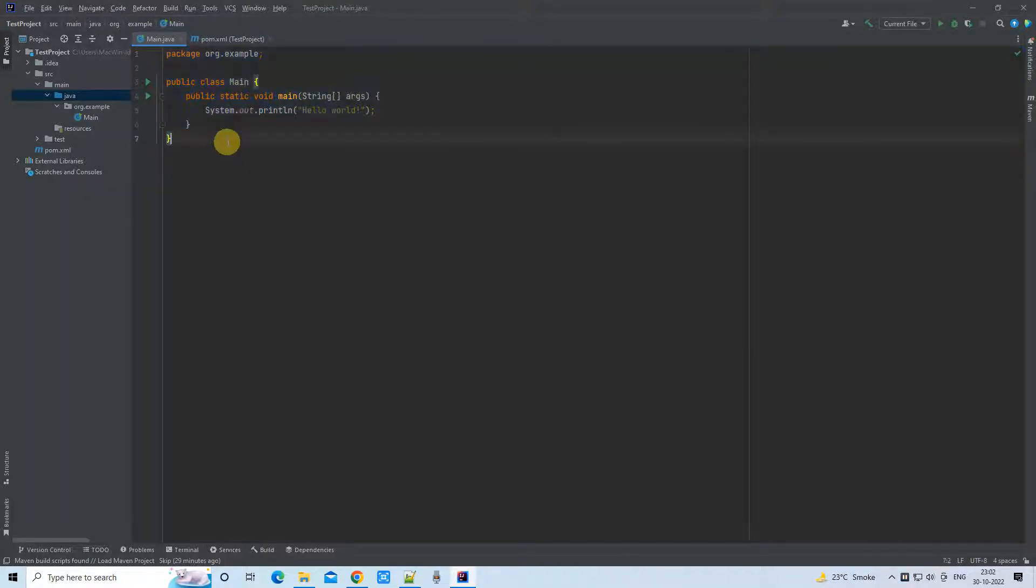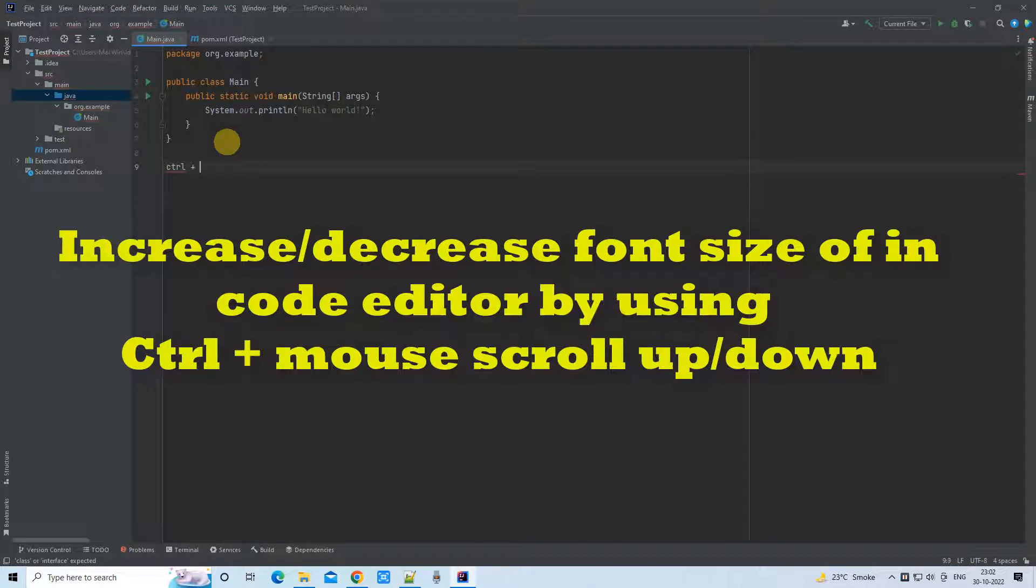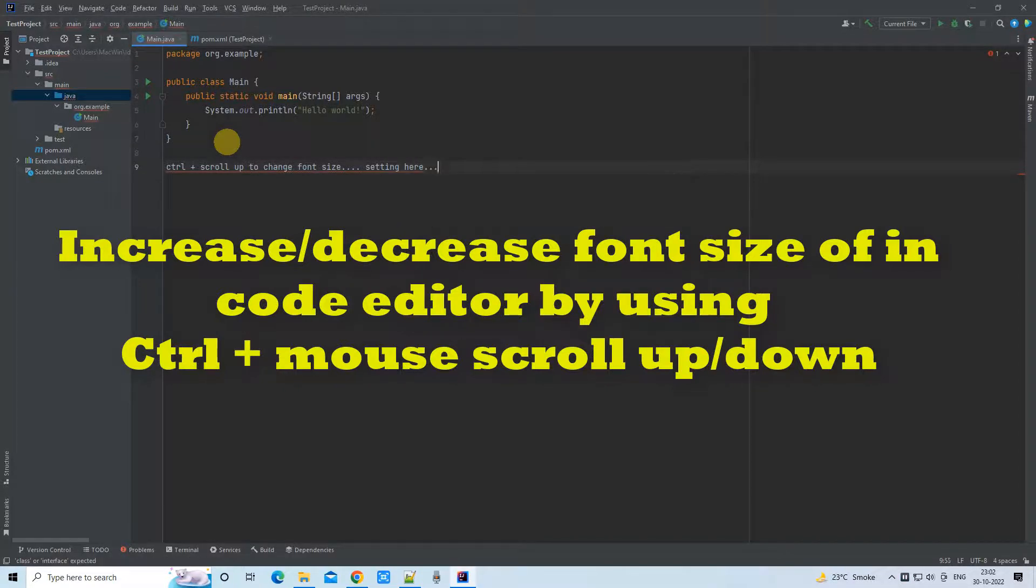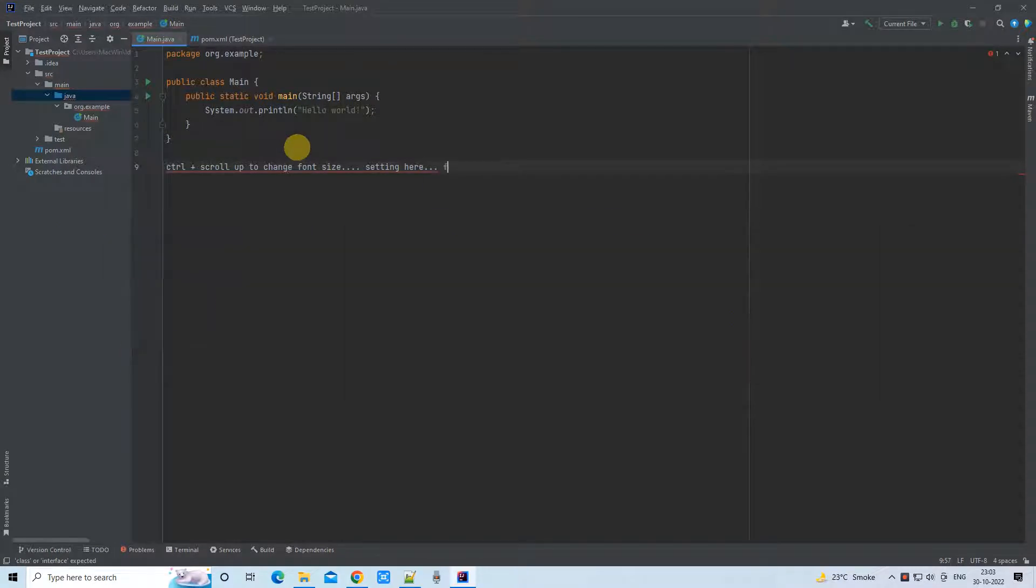You can press Control and mouse scroll up and mouse scroll down to increase the font size and decrease the font size respectively. We have this feature as well. I will show you everything here and you will be able to understand very easily.